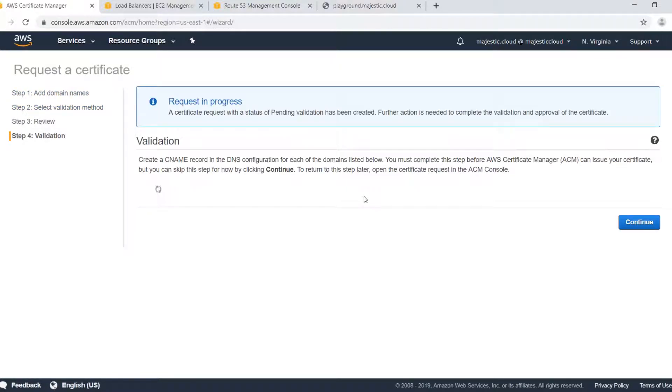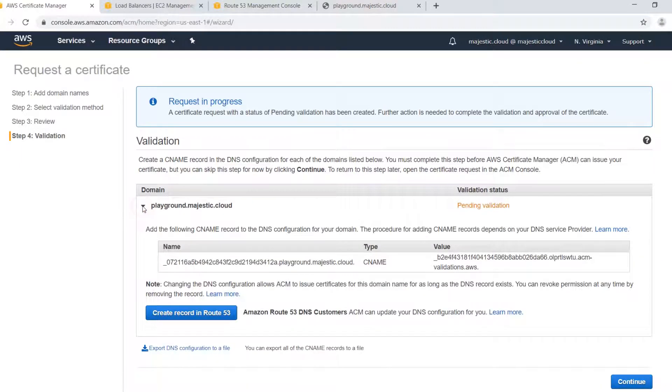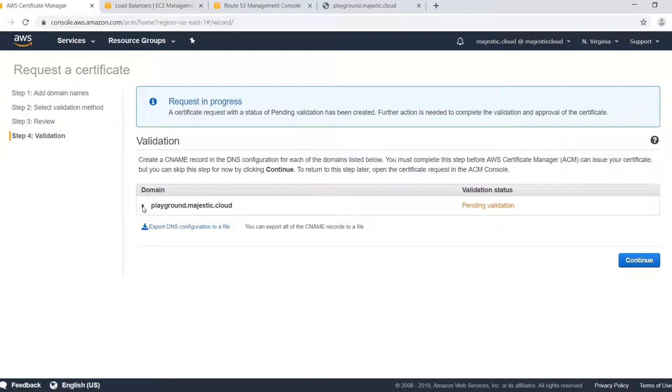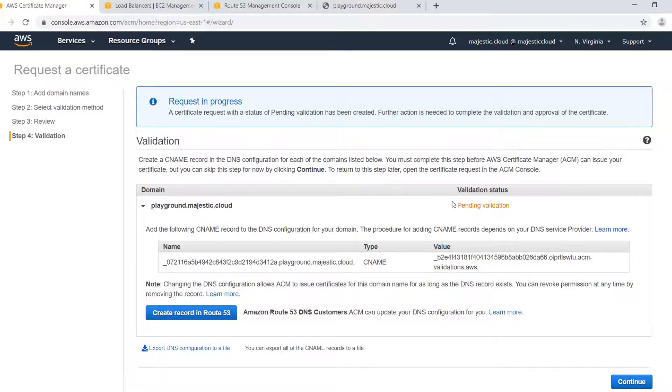So right now we have a certificate that is pending validation. We need to validate that we own this domain name and then we have the SSL certificate issued.